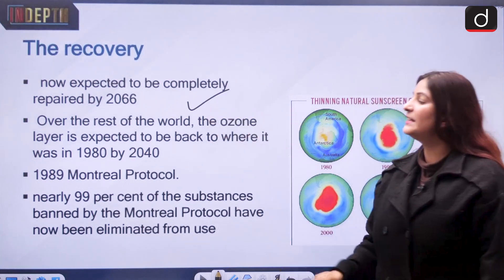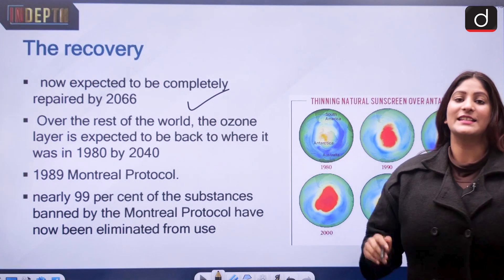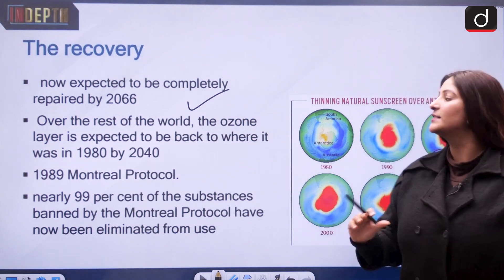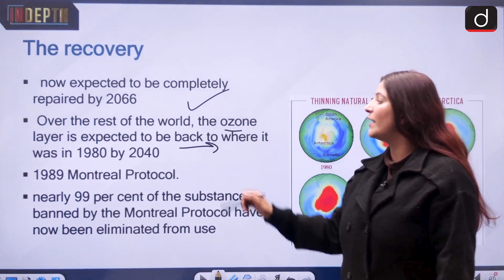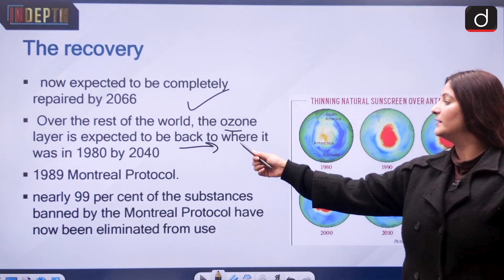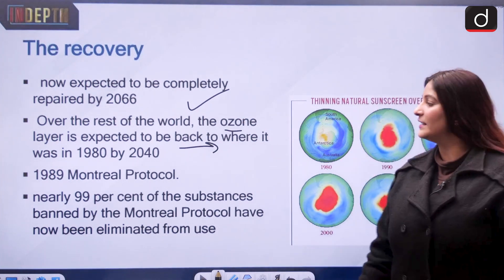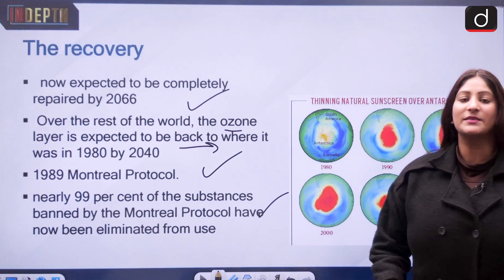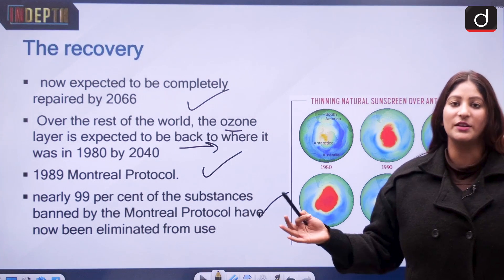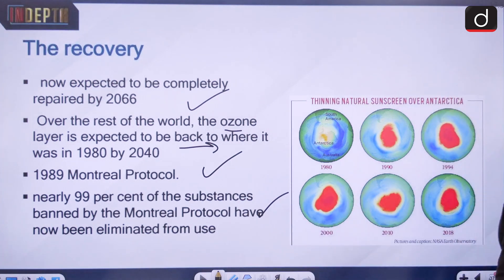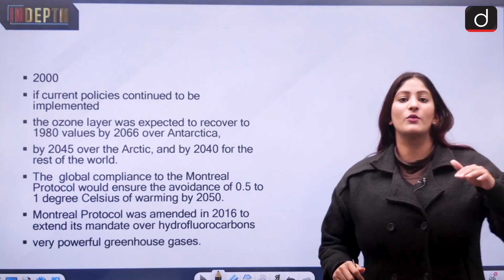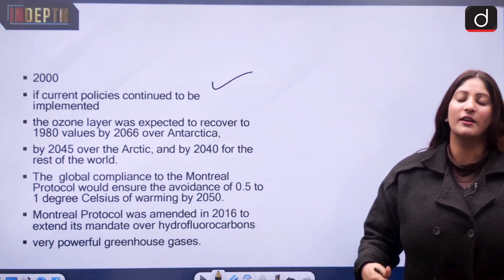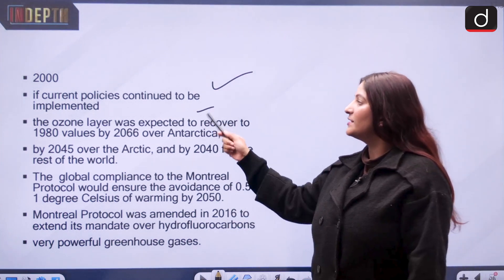The ozone layer over Antarctica is expected to be completely repaired by 2066. For the rest of the planet, it is expected to return to 1980 levels by 2040. This is a success of the Montreal Protocol, which came into force in 1989. Under it, nearly 99 percent of the ozone-depleting substances were banned, and since 2000 the replenishment and recovery has been taking place.